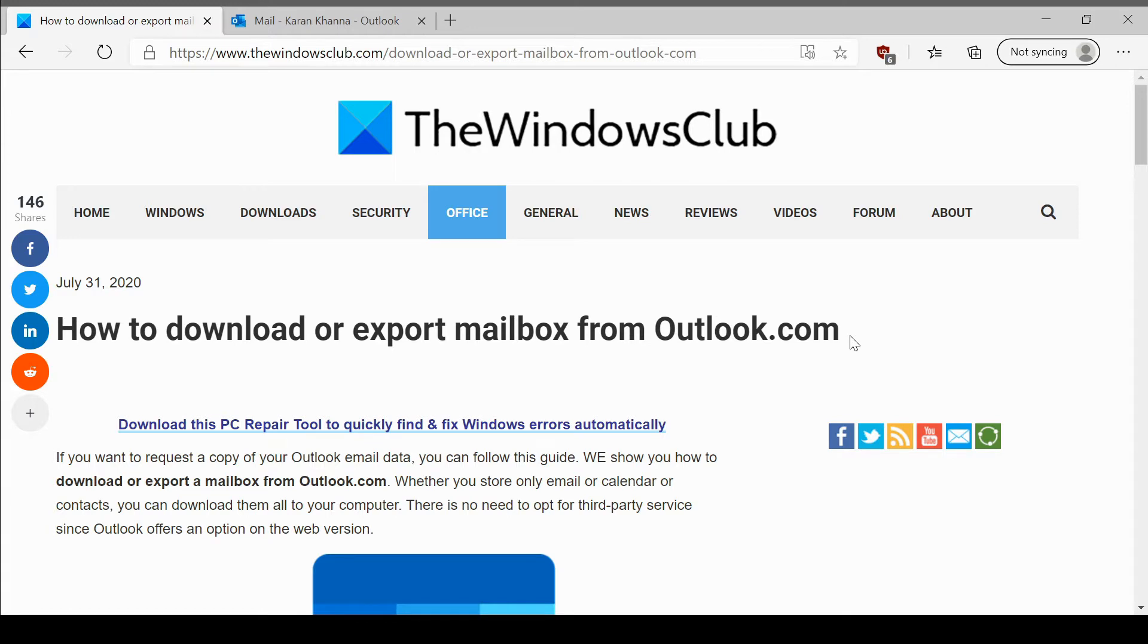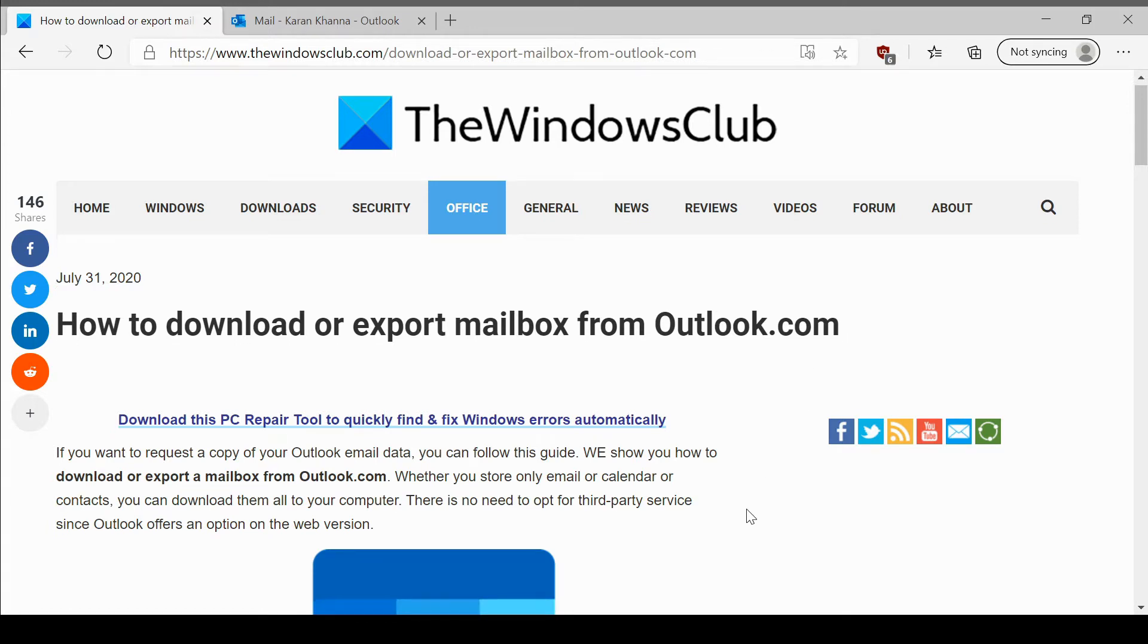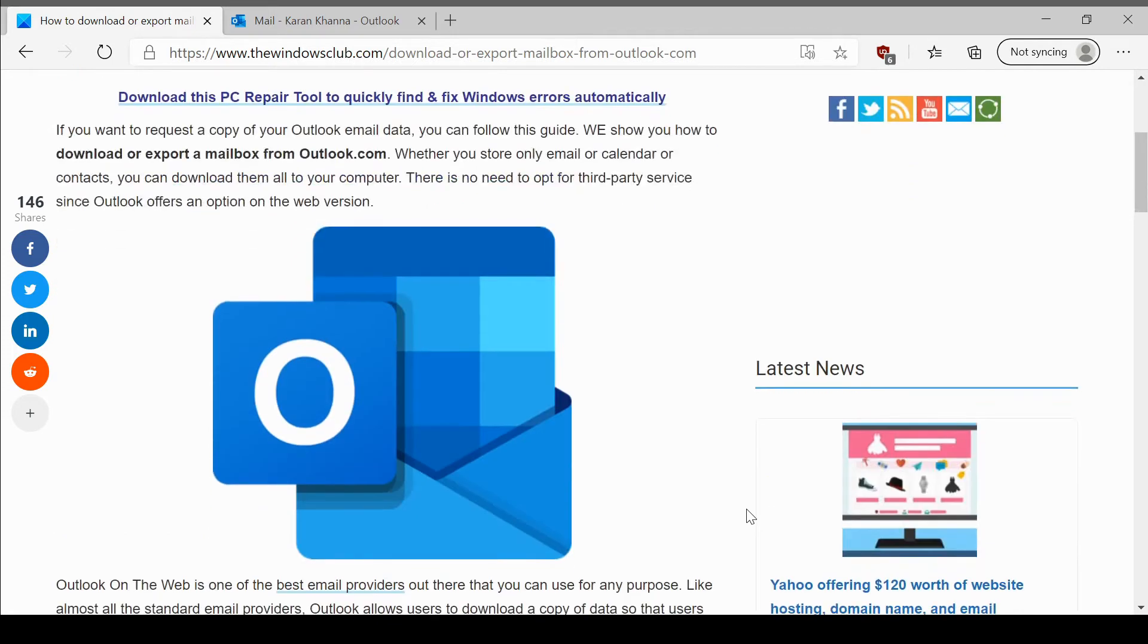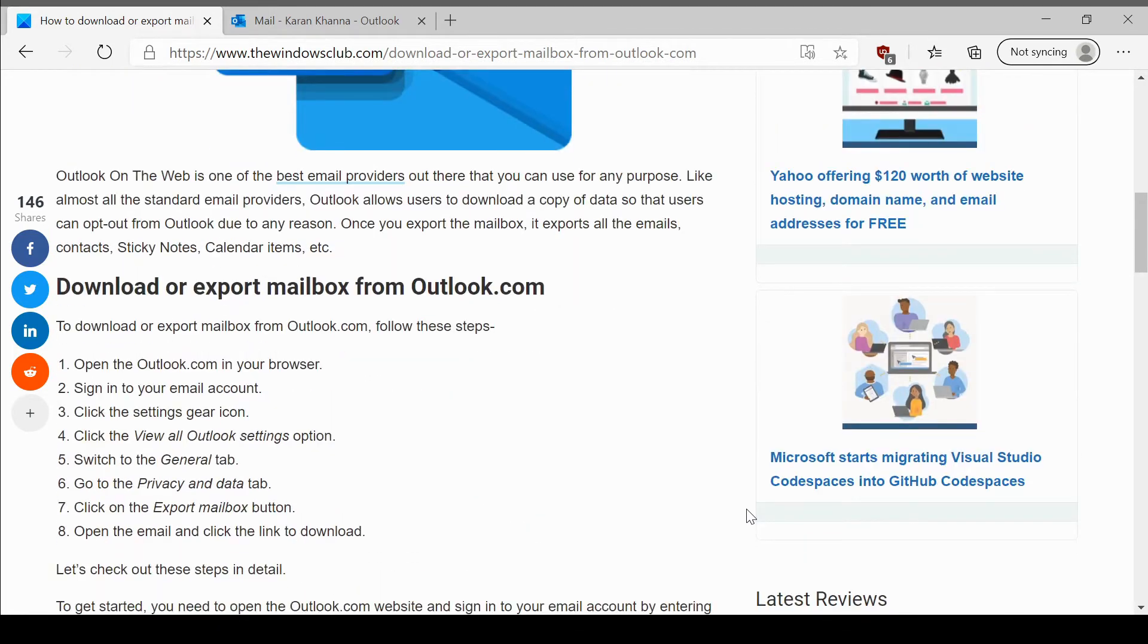The same has been explained in this article on the Windows Club. We would be sharing the link in the description section.